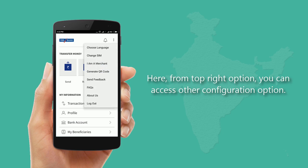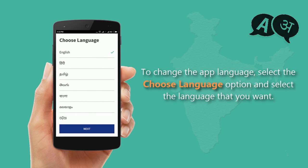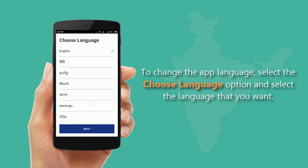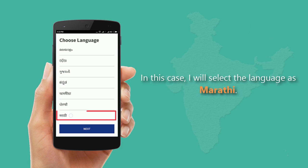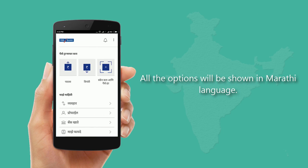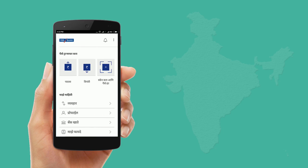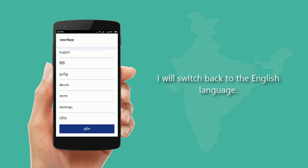From the top-right option on the home screen, you can access other configuration options. To change the app language, select the Choose Language option and select the language you want. In this case, the language is selected as Marathi, and all options will be shown in Marathi. You can switch back to the English language as well.